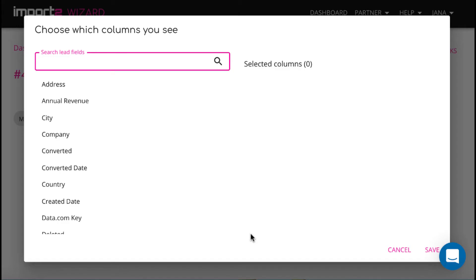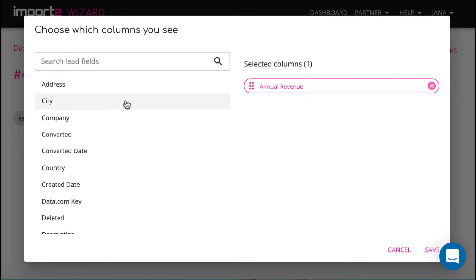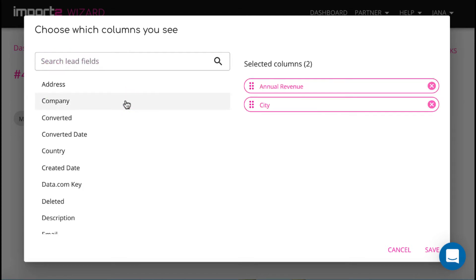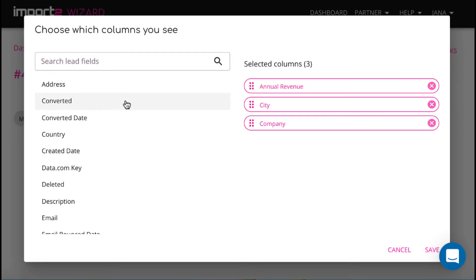On the next step, you select from the list what fields you want to have in your export file. You can add all the fields you wish.